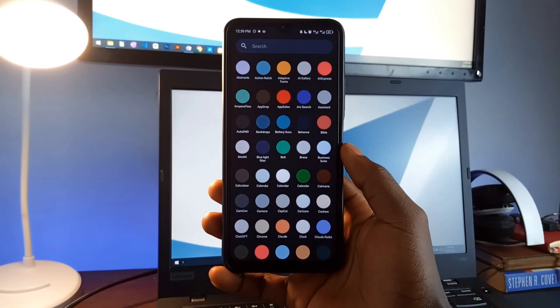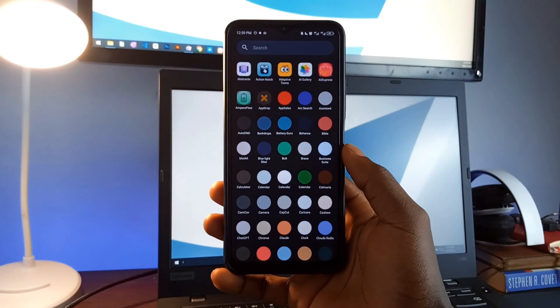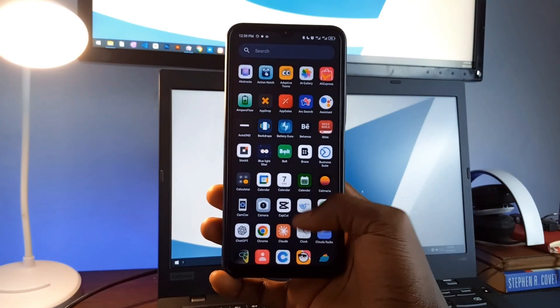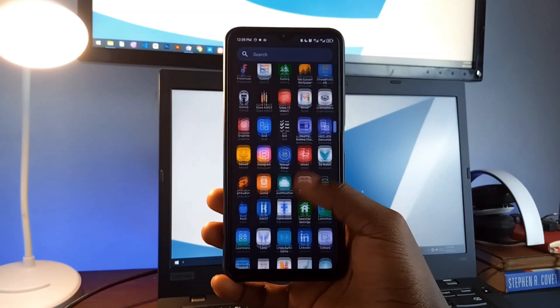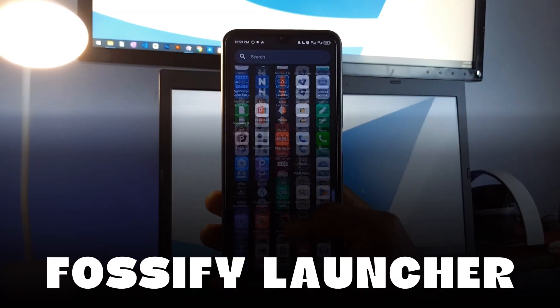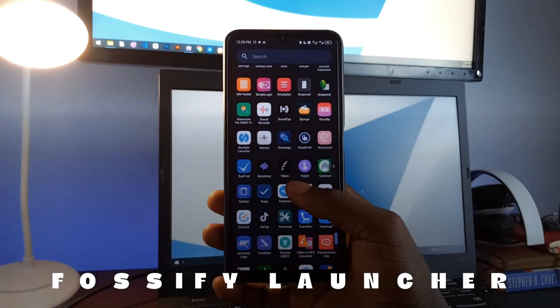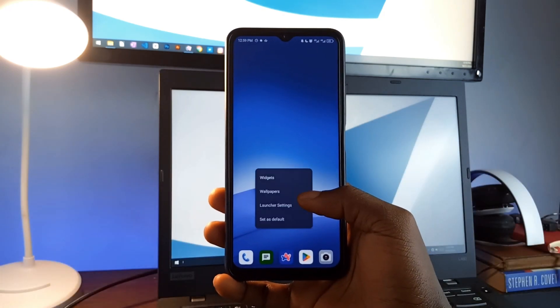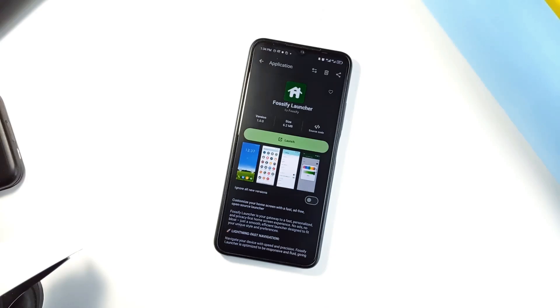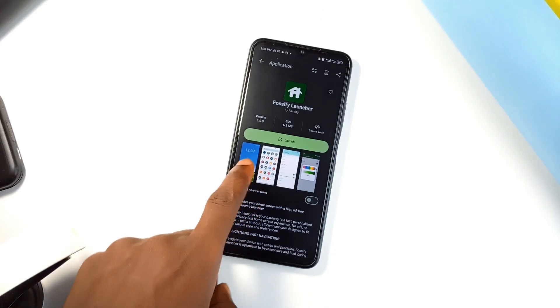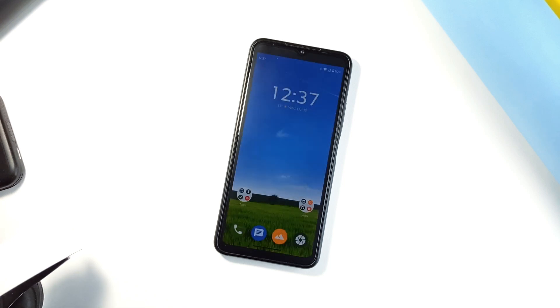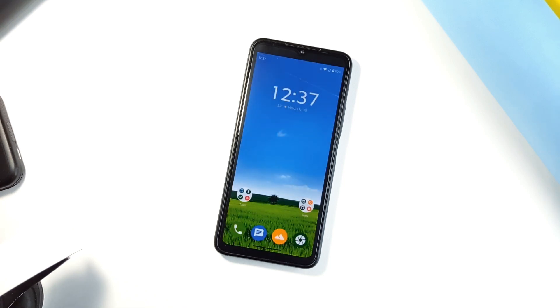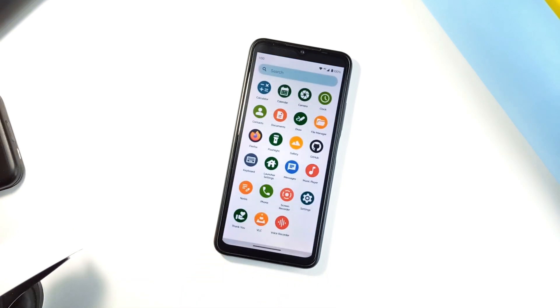Are you looking to customize your home screen without ads or unnecessary clutter? Fursify Launcher offers a fast, lightweight, and ad-free experience. The launcher is all about speed and customization, with features like dynamic themes, custom widgets, and the ability to hide or uninstall apps easily.